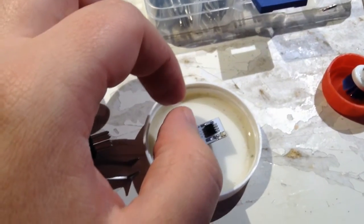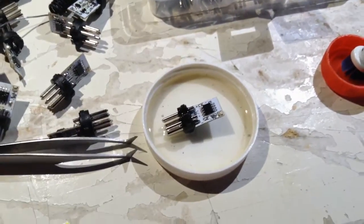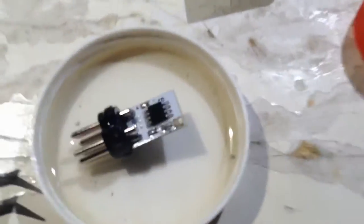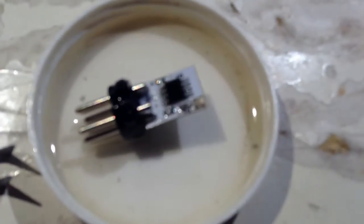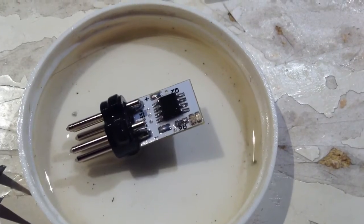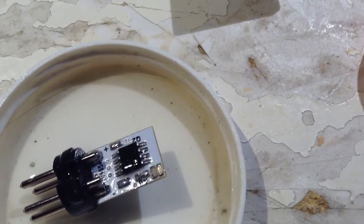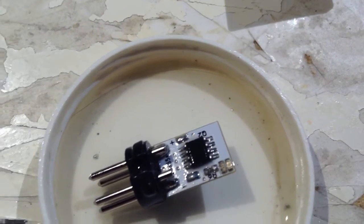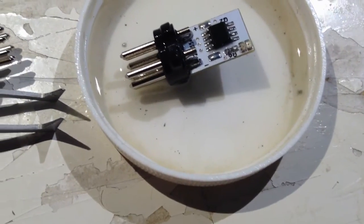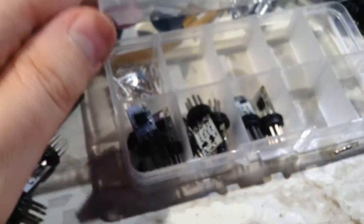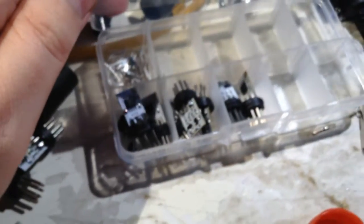And also, if you look closely, you can see all the tiny solder balls up in there. That is from all of these that I have cleaned.